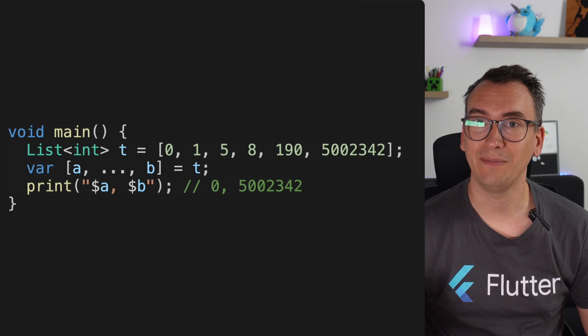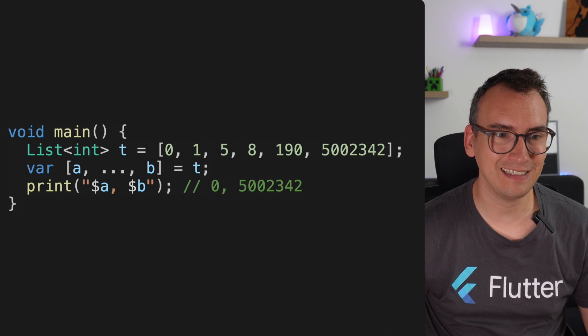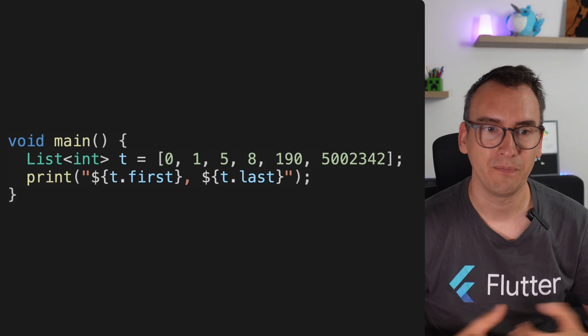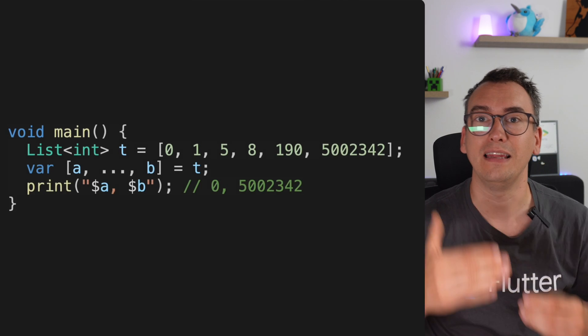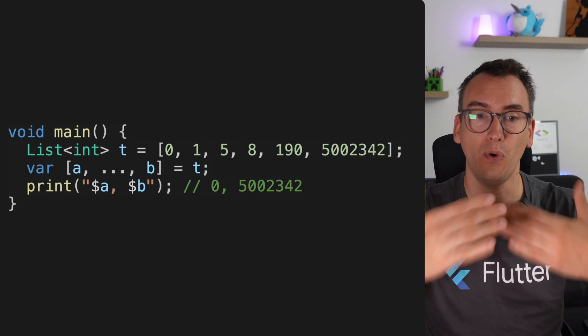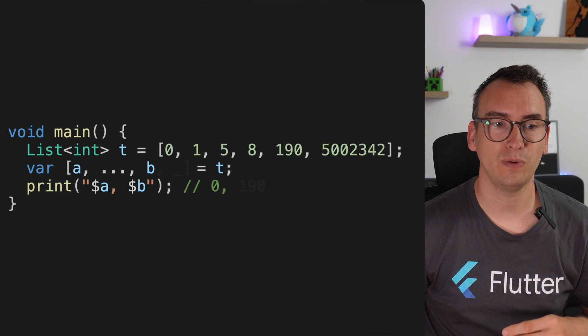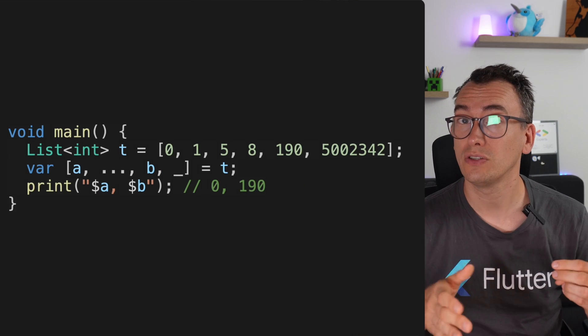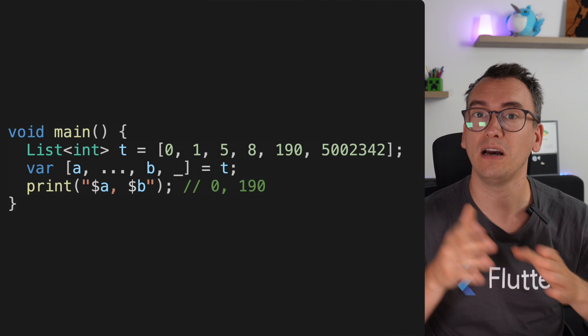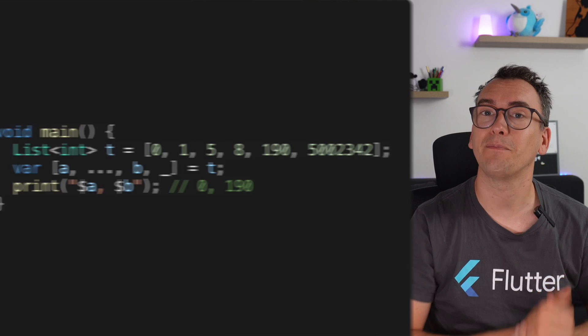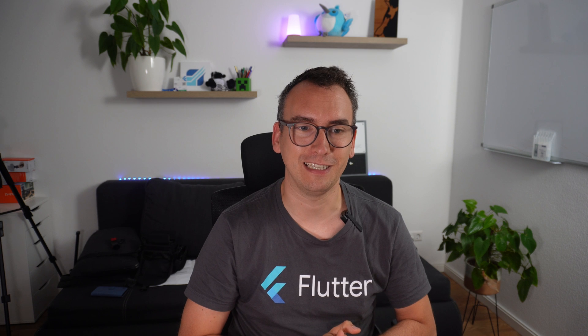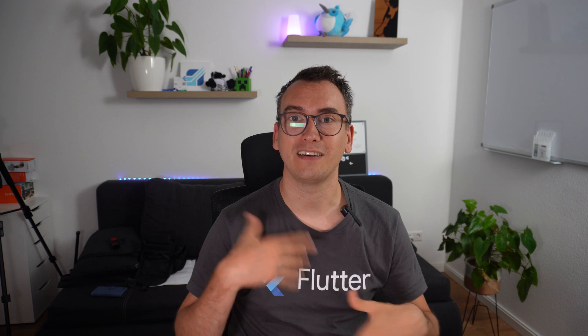This deconstruction goes even further. If we want the element before the last one instead, we write a, dot-dot-dot, b, underscore — and now we get back the first element and the second-to-last element. A lot of things are getting way easier, and you don't have to access so many things manually.